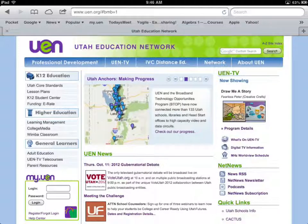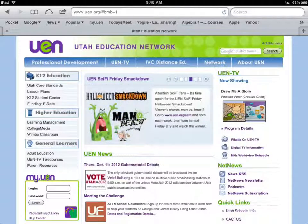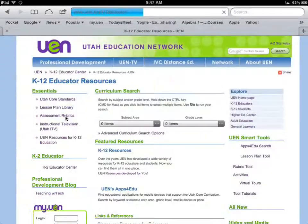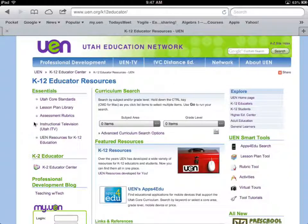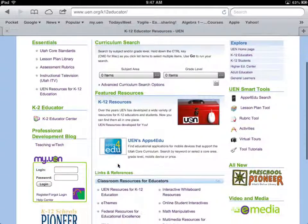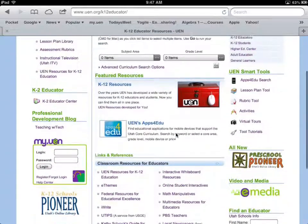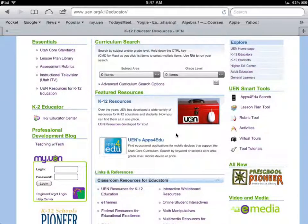Go to the UEN website at uen.org. Once there, click on the K-12 Education link along the upper left-hand side. Look down at the resources for K-12 educators — that's the place where we collect all of them. You'll notice under Featured Resources there's one called UEN's Apps for Edu.